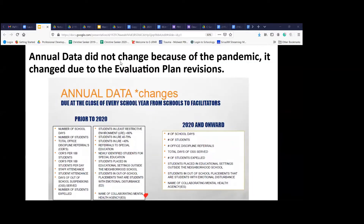When we think about the process data we just looked at — how do we typically use process data? Now we're going to look at the outcome data. Some people thought that the annual data changed because of the pandemic,